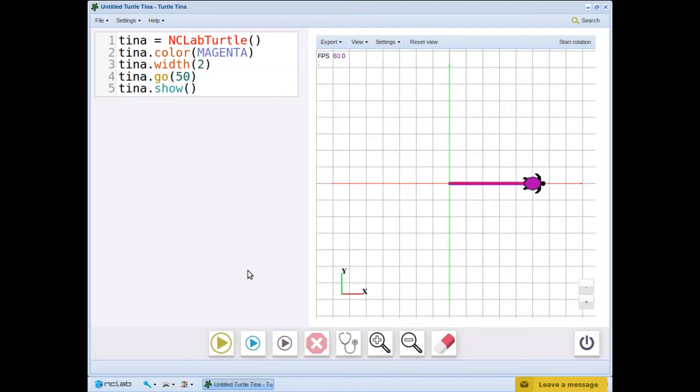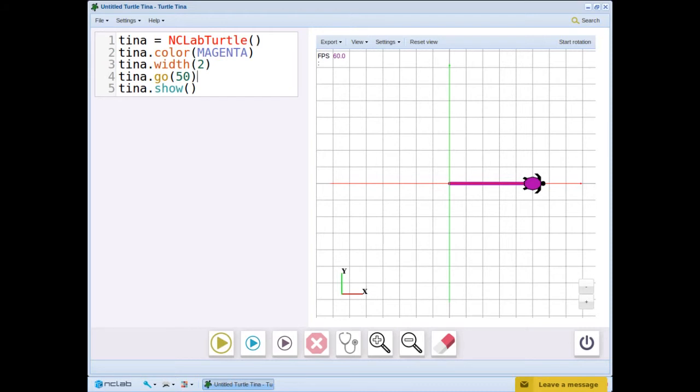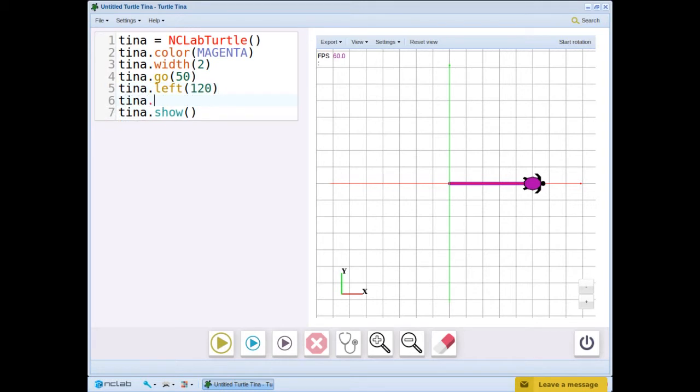So far, Tina needs to turn to form the next edge of the triangle. The interior angle that we want is acute, but we need to swing Tina around by the supplement of that angle, so we will use 120 degrees. Let's run that again.